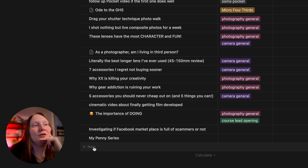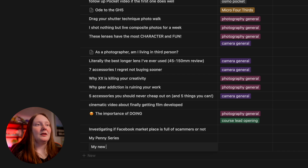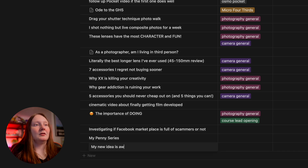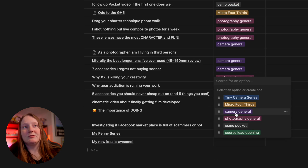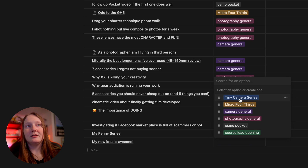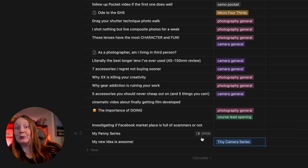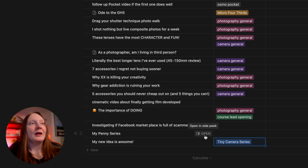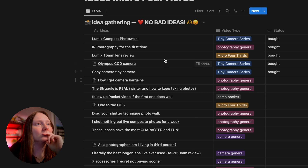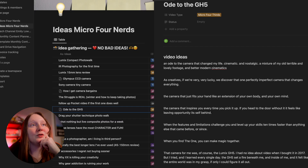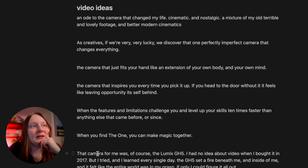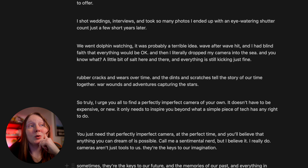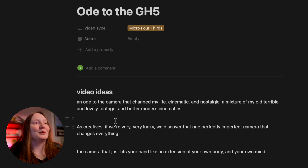If I want to write down a new idea I can just press plus and write my new idea. From here I can say it's general photography, micro four thirds, it's the camera series. You've also got a button to open an entry. Let me show you one I've got with stuff in — 'An Ode to the GH5.' It opens up and here I can write a script. I actually wrote quite a big script for this — I should probably make that into a video at some point.